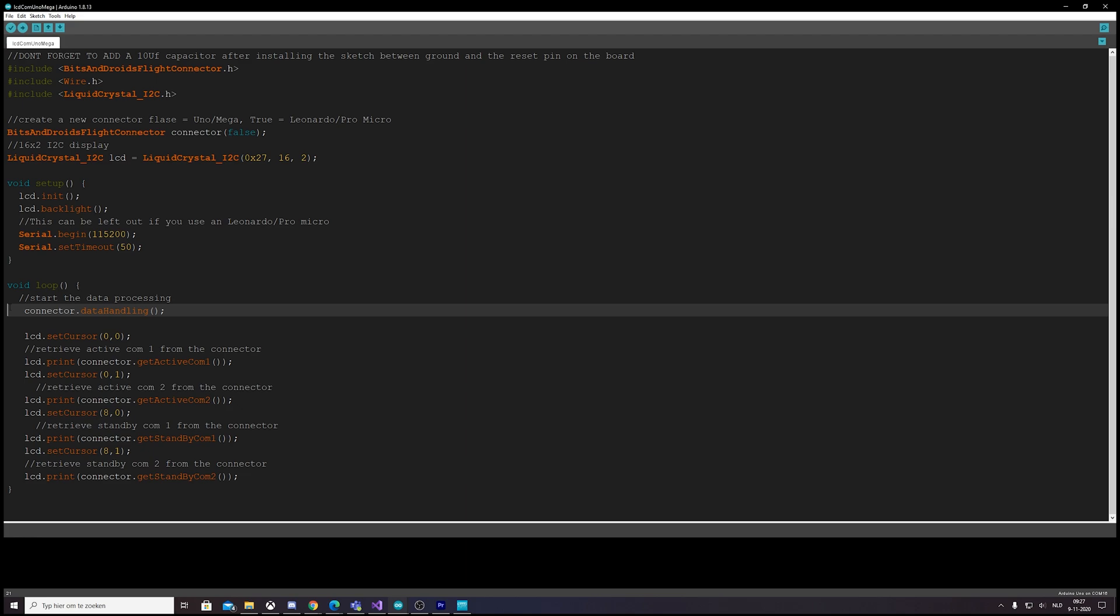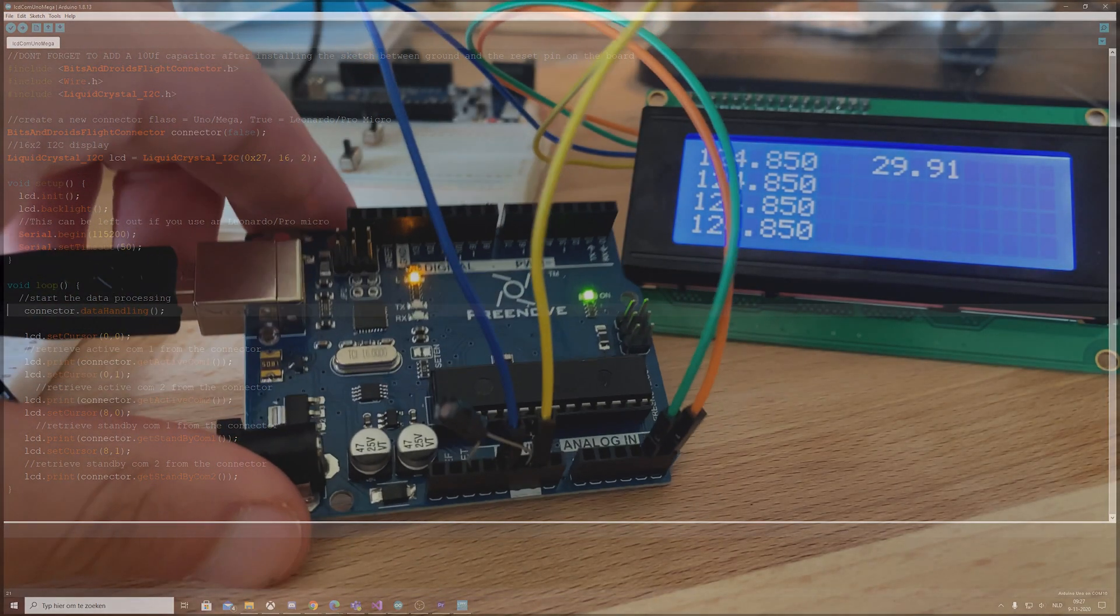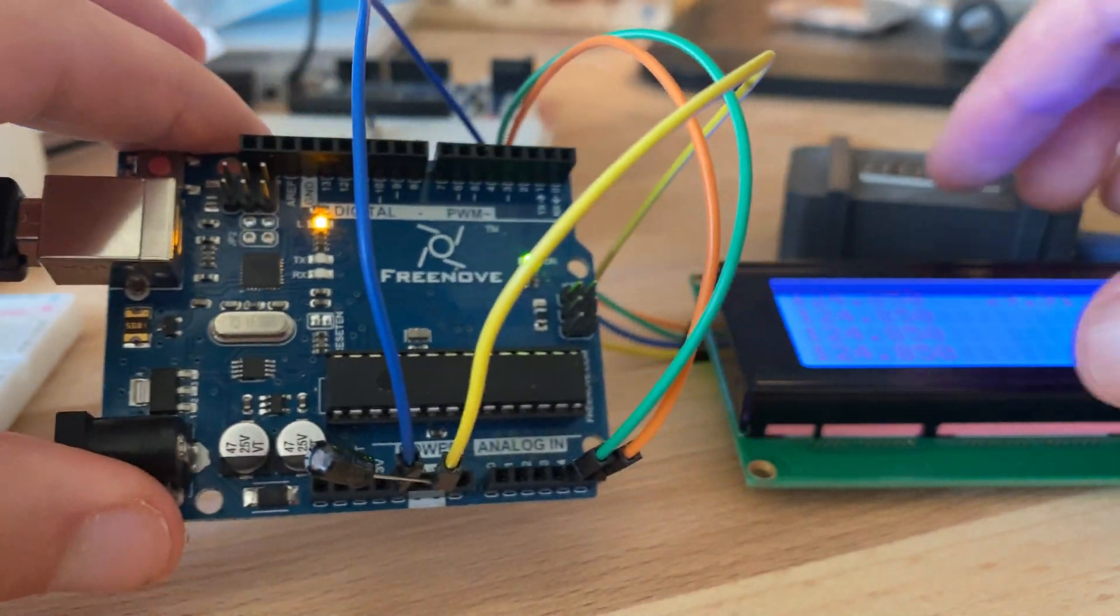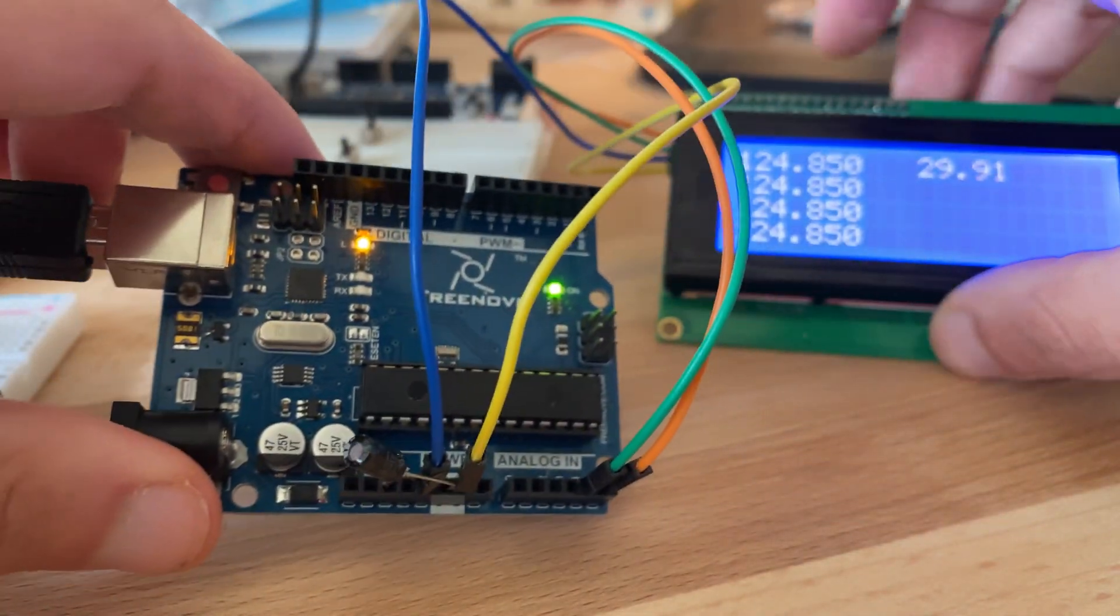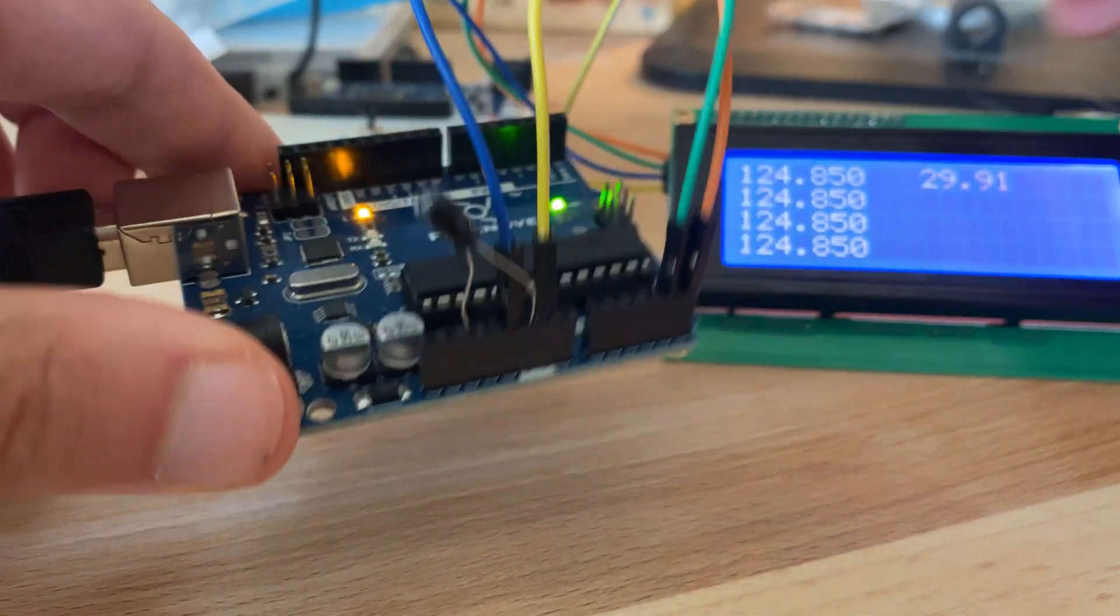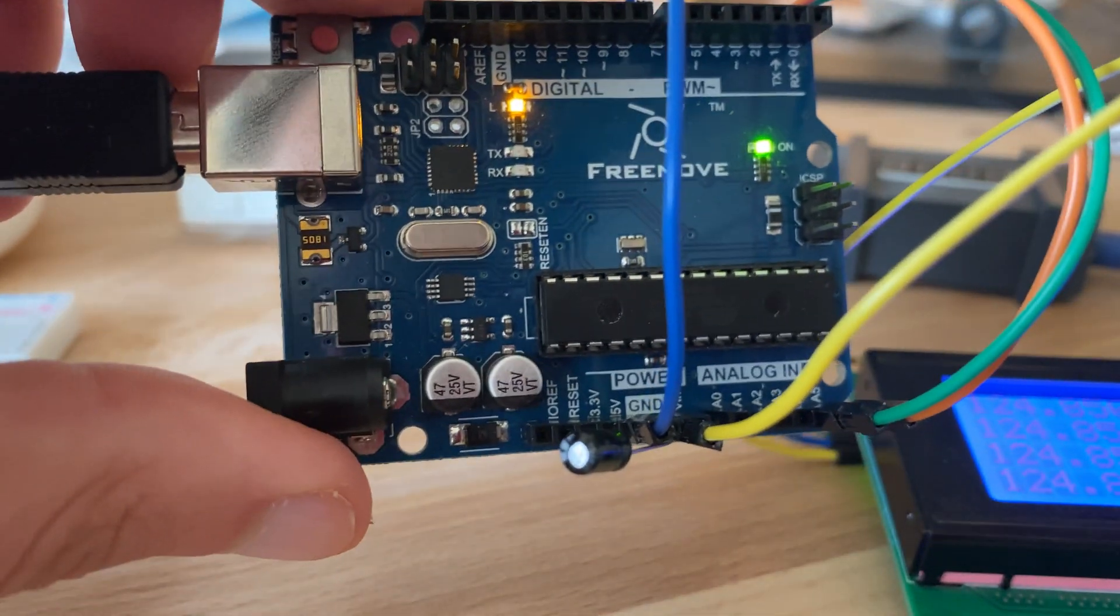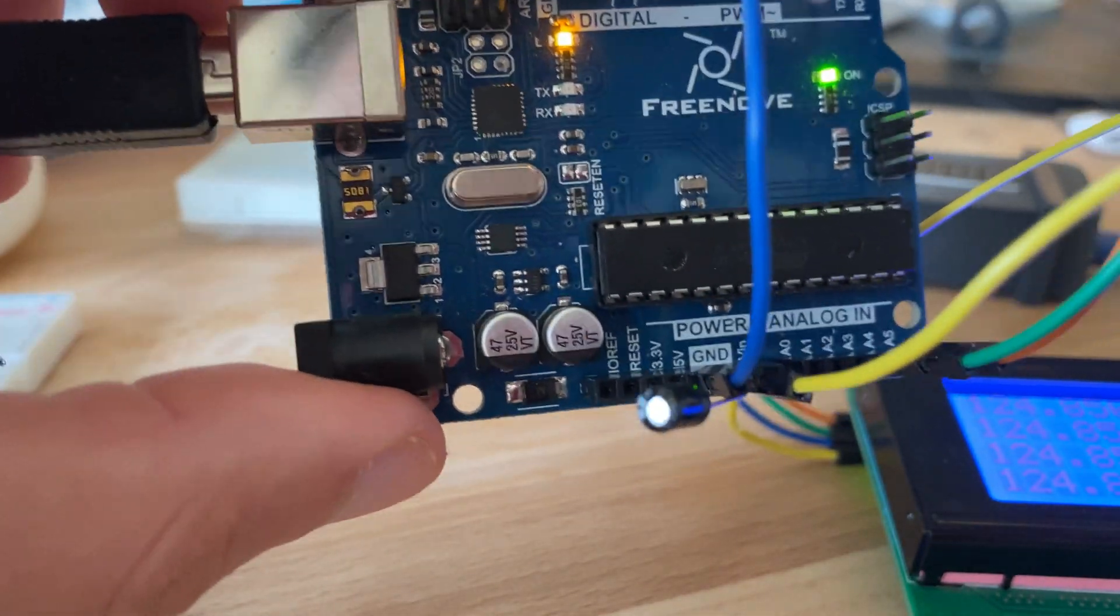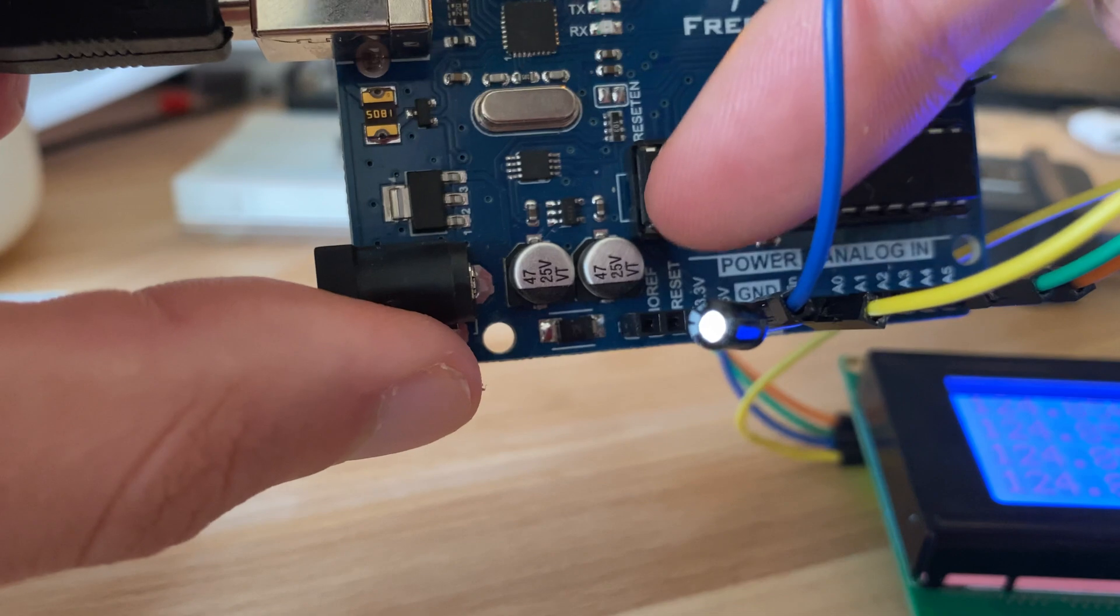If we use the Uno and Mega, there's one thing you have to keep in mind. Well, apparently there is a different way the Uno and Mega handle serial connections, because every time a successful connection is made, the board itself would reset.